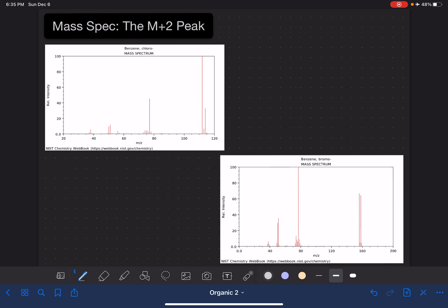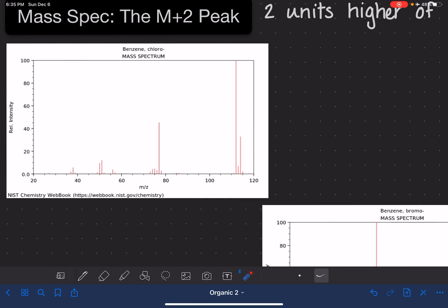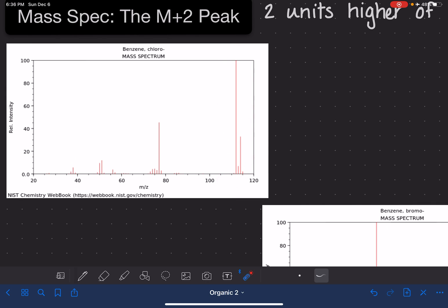First of all, in order to be able to find the M+2 peak, you need to be able to find the M+ peak. The M+2 peak is a peak that is two units higher, or two units to the right, of the M+ peak. The M+ peak, as we've talked about before, is the peak on the right-hand side of the spectrum that has the greatest abundance. So if we look at the right-hand side, we find the peak with the greatest abundance — that is our M+ peak.